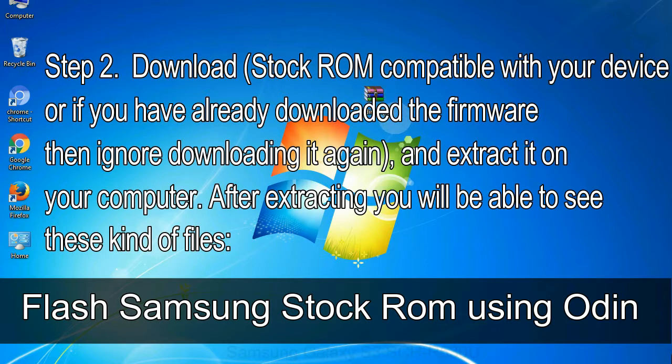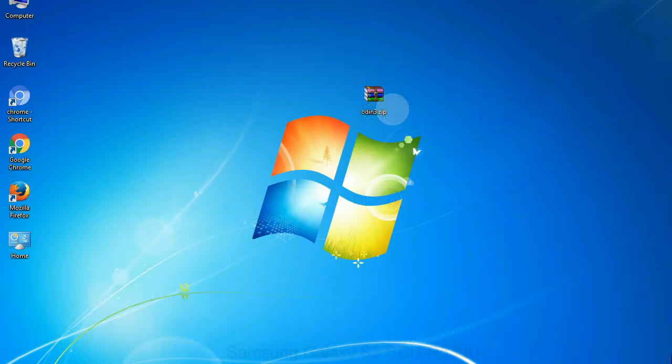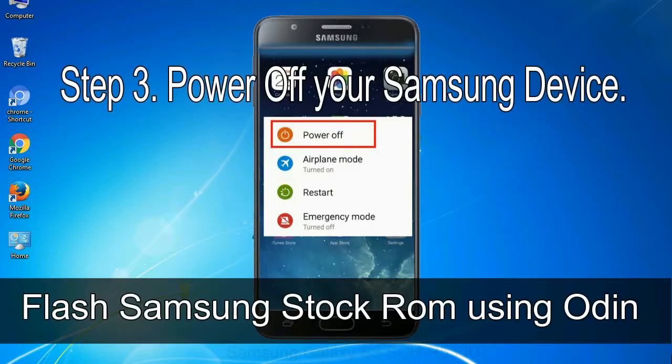After extracting you will be able to see these kind of files. Step 3: Power off your Samsung device.